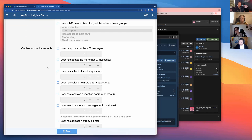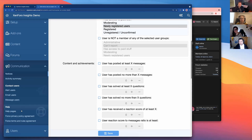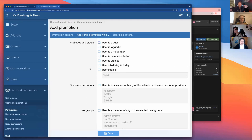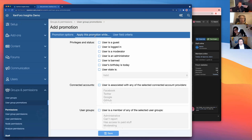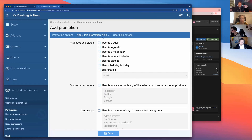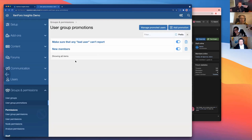My favorite feature is the user promotion system — you can set up criteria and segment your users. Every community manager needs a way to group users, especially with hundreds or thousands of members. Segmenting users for targeted engagement is one of the most valuable things you can do. The criteria system for user promotions is the same as for notices, except there's no page-level criteria since there's no concept of a user belonging to a particular page.